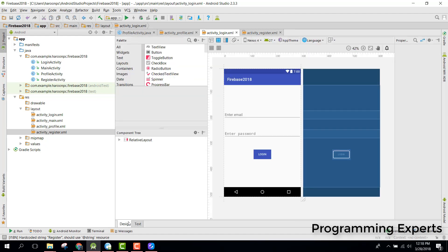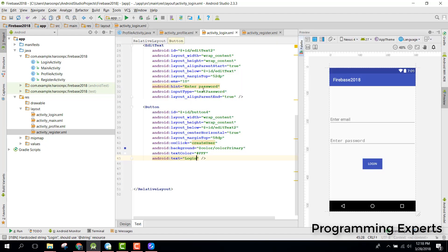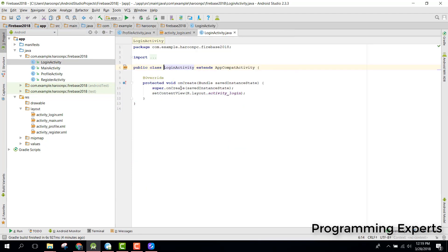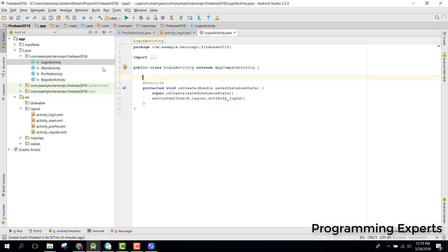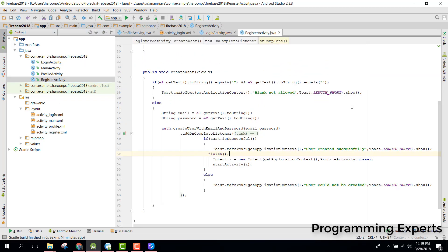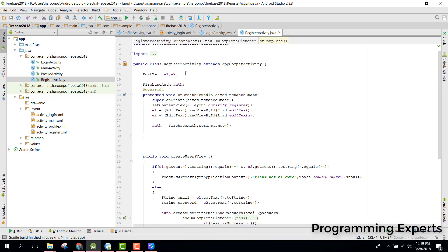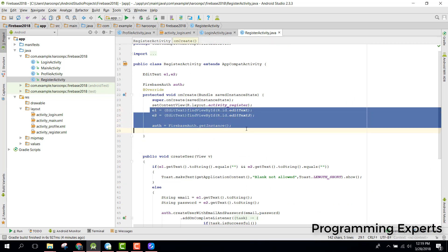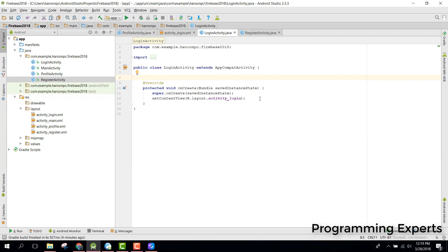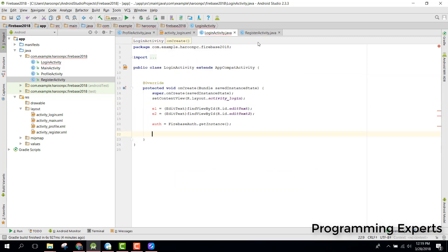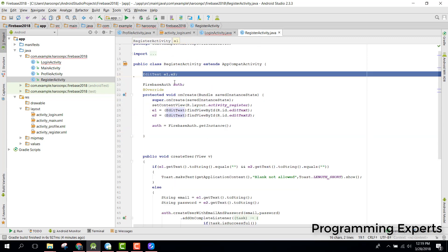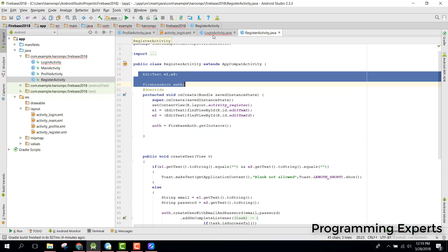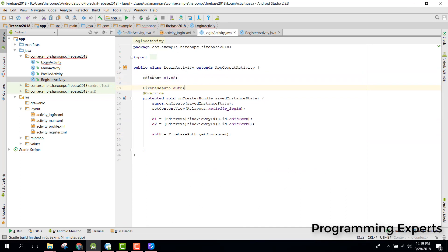In our login class, similarly we will first initialize everything. Let's go to register activity, copy the variables, and also copy the authentication initialization part into our login activity.